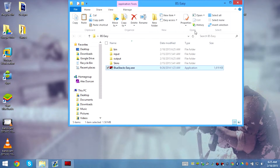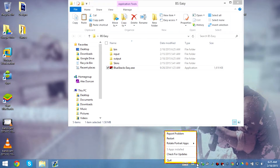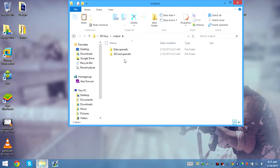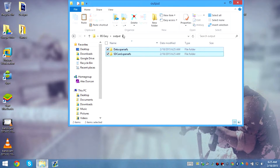Now close Bluestacks — make sure Bluestacks is not running right now. Go to the output folder and cut these files.